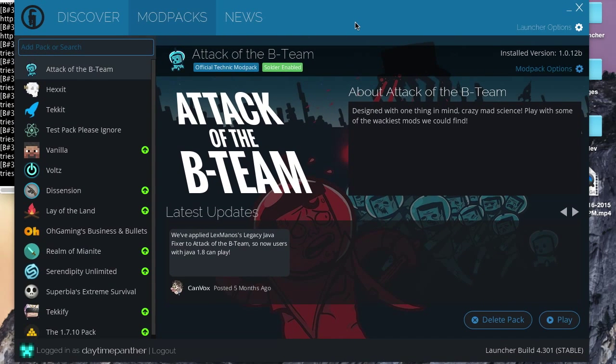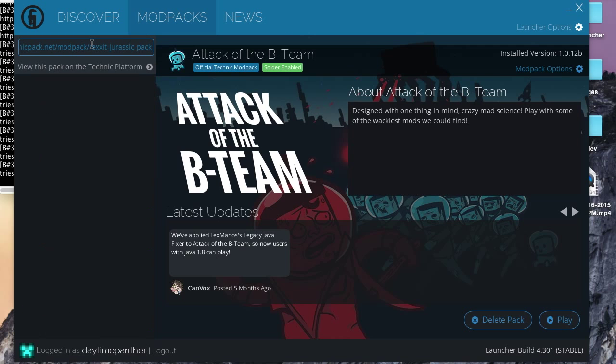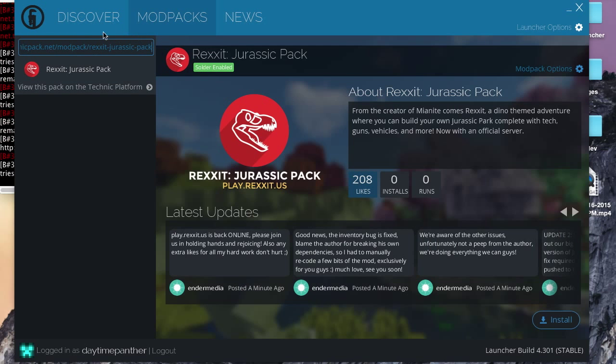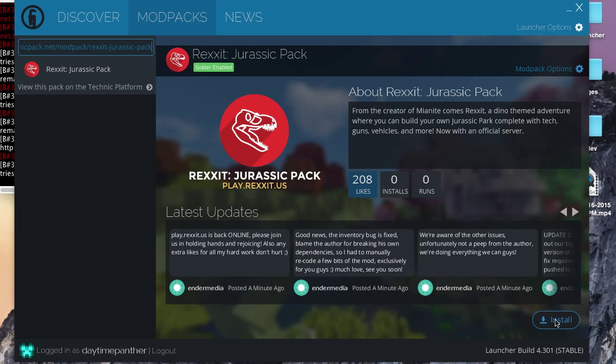Now, we're going to want to go back to our launcher, and we want to paste that link into the search bar. Now, as you can see here, we have found the mod pack. Now, to install this mod pack, all we have to do is click install once again.